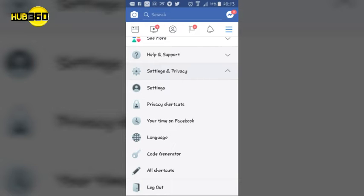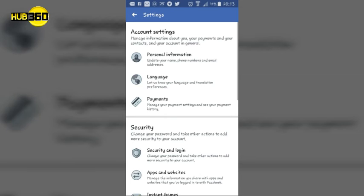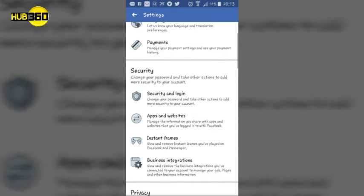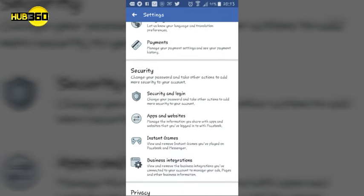You go to settings. When you go to settings, you click on security and login.